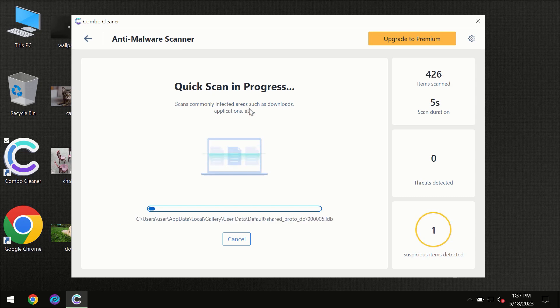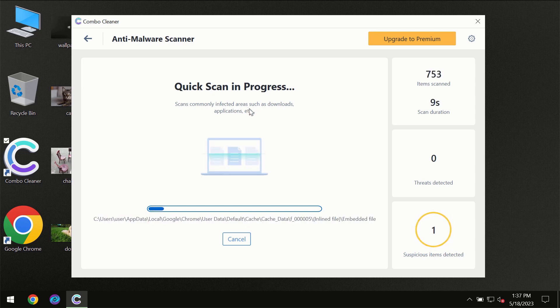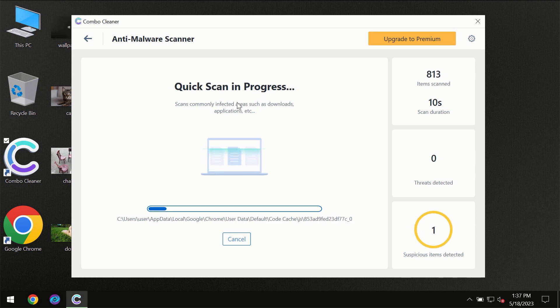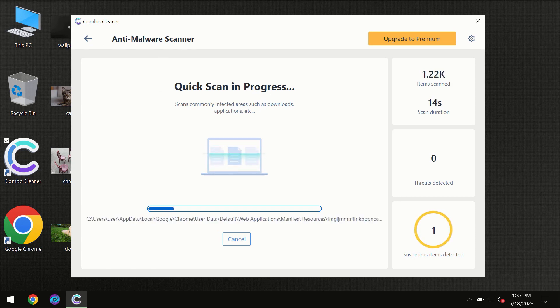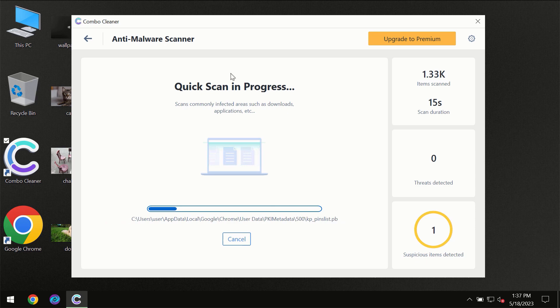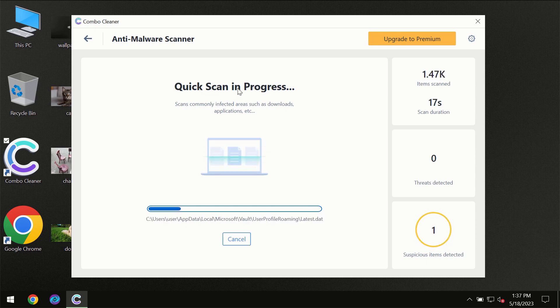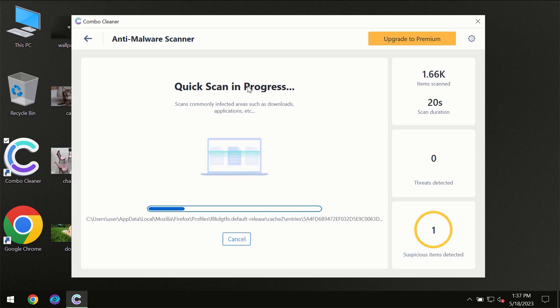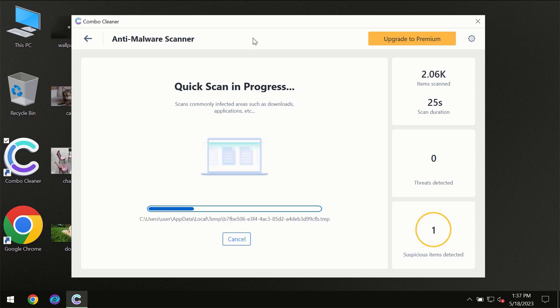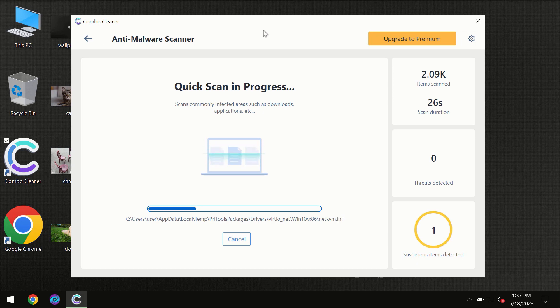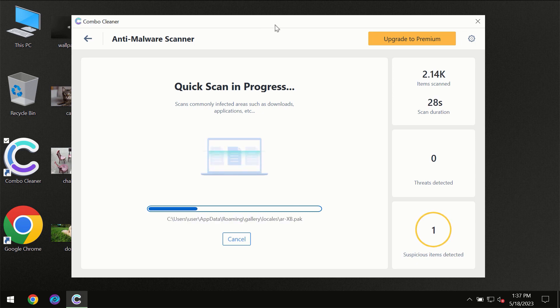Most likely the program should first update its anti-malware database which is essential for proper detection and removal of any malware. Don't skip that important step if ComboCleaner suggests you to update its antivirus database.